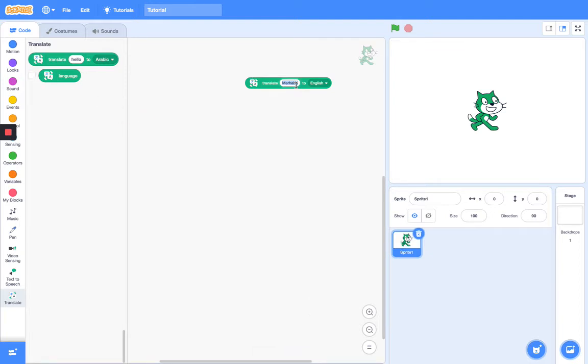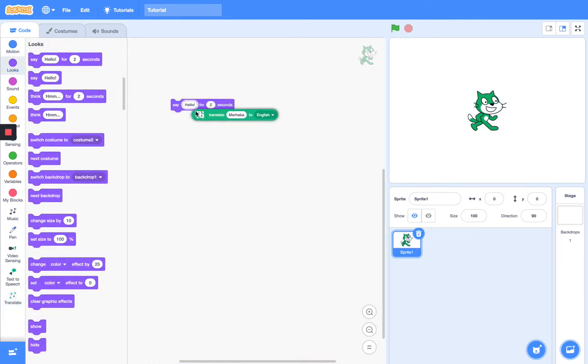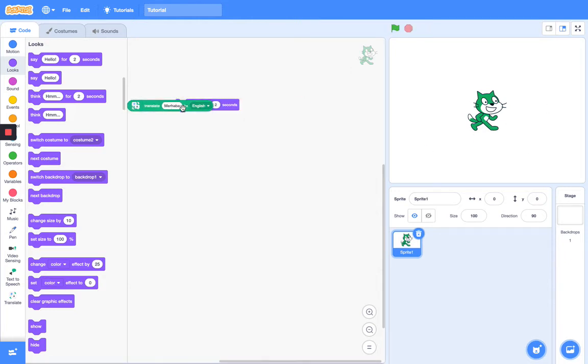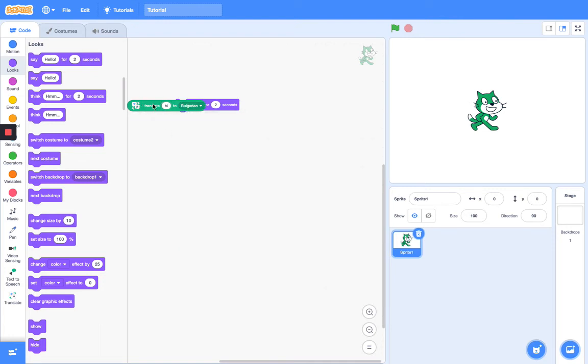So let me try something. Say translate merhaba to English for two seconds. Yep, that works. Let's translate hi to Bulgarian. Let's try this out. Well, that works pretty well.